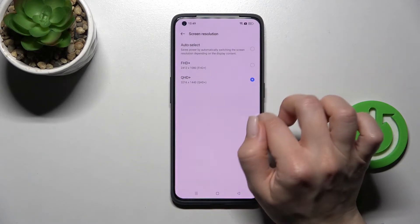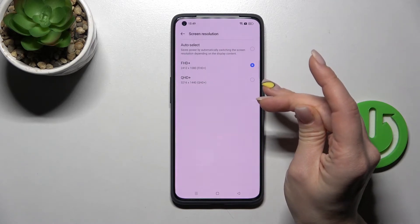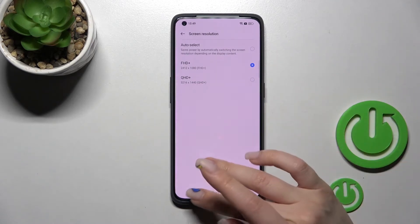And as you can see by this way we can switch our screen resolution on our smartphone.